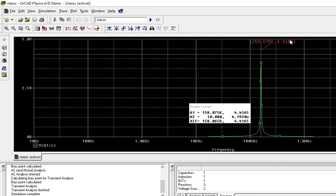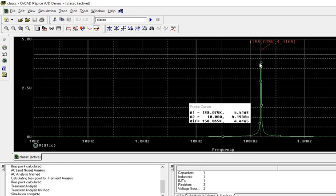This is class C tuned amplifier, which is tuning only to one particular frequency, not to all other frequencies. In other amplifiers we have seen that it is tuning for a lot of range of frequencies. But this is not like that. It will tune only to this frequency.